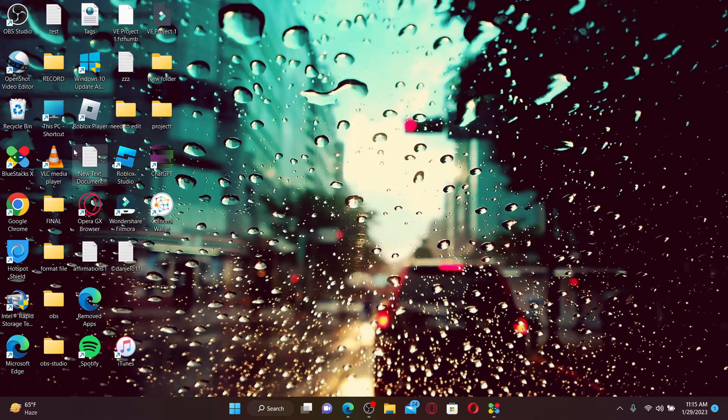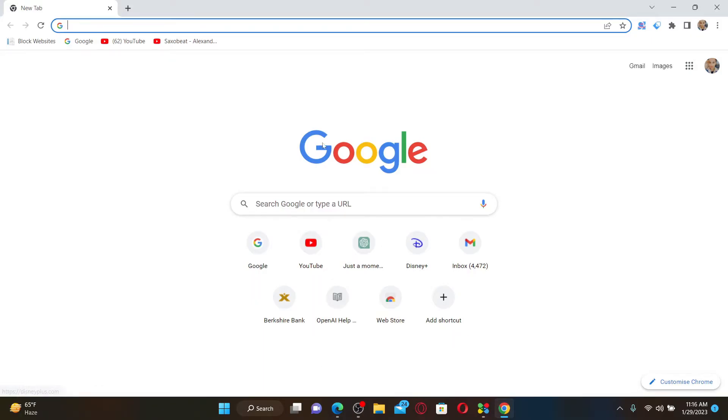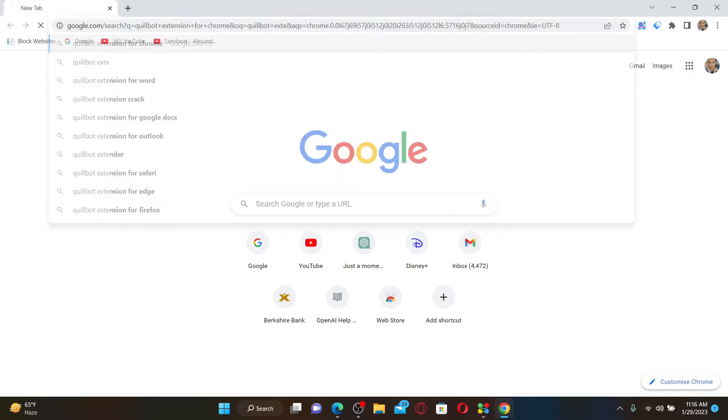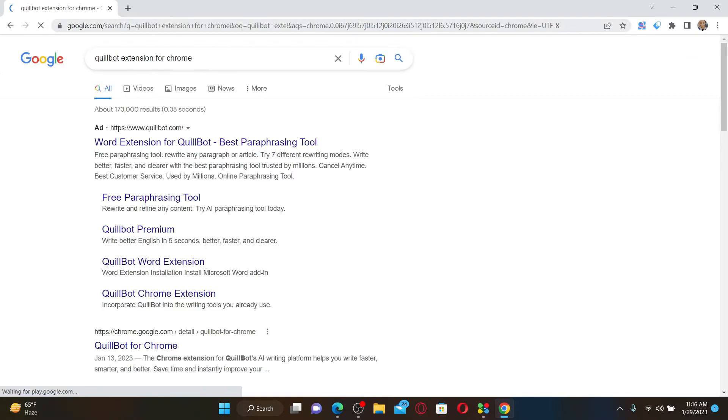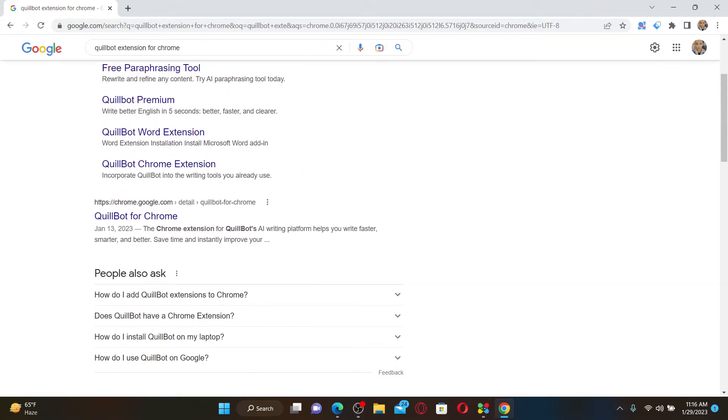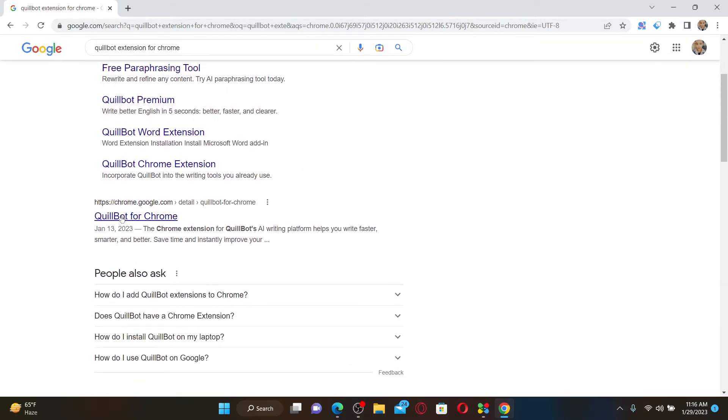Open up your Chrome web browser first to get started. Once you open up your Chrome web browser, in the search box search for Quillbot extension for Chrome and press enter. On the next page, you can choose from the search results and click on this link that says Quillbot for Chrome.